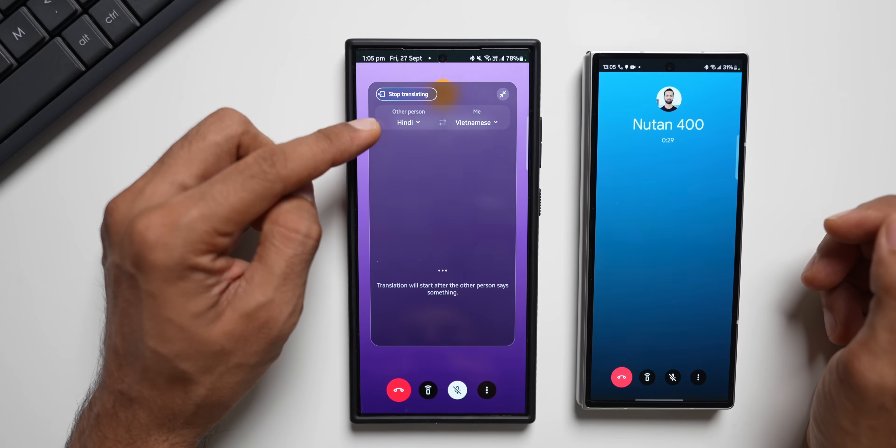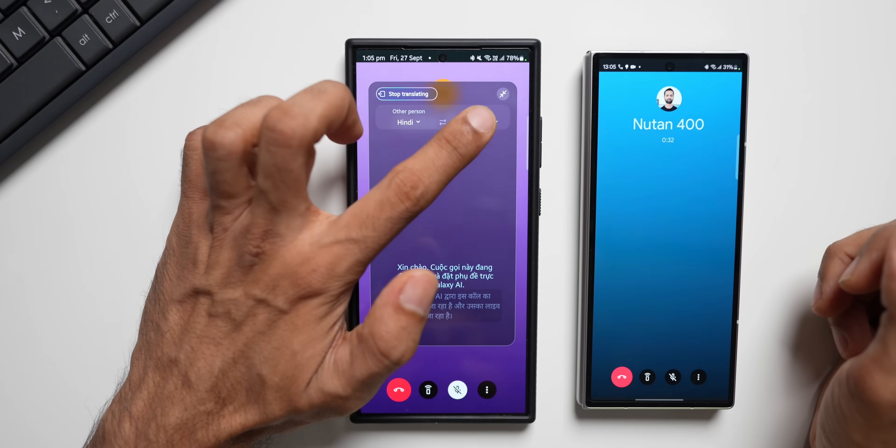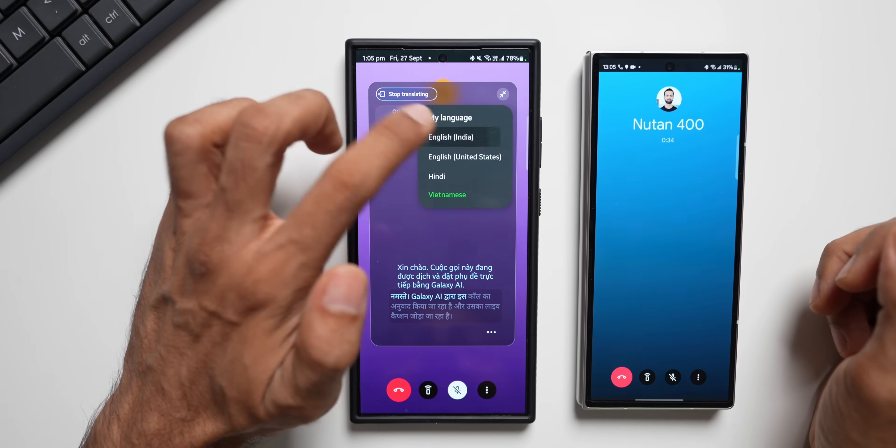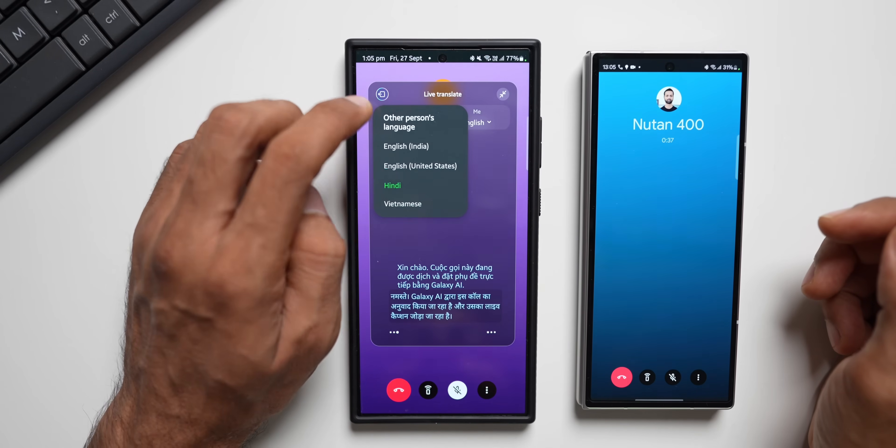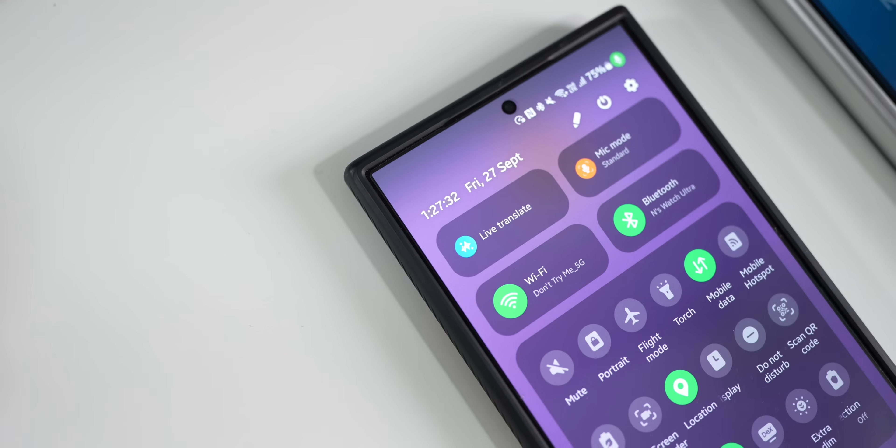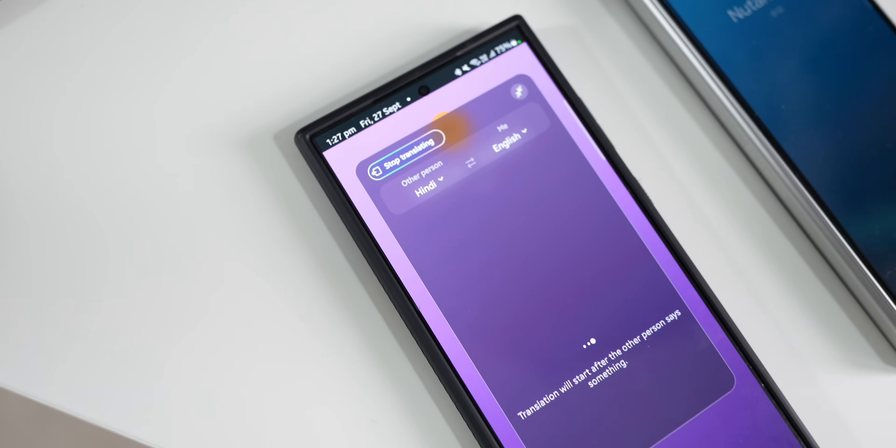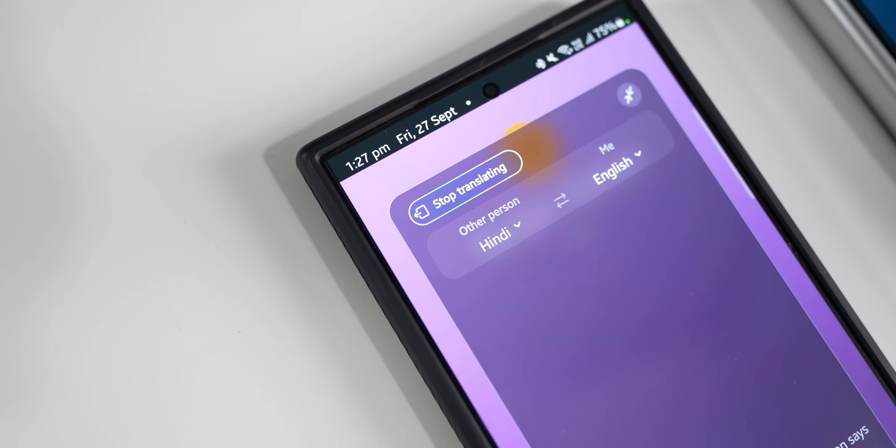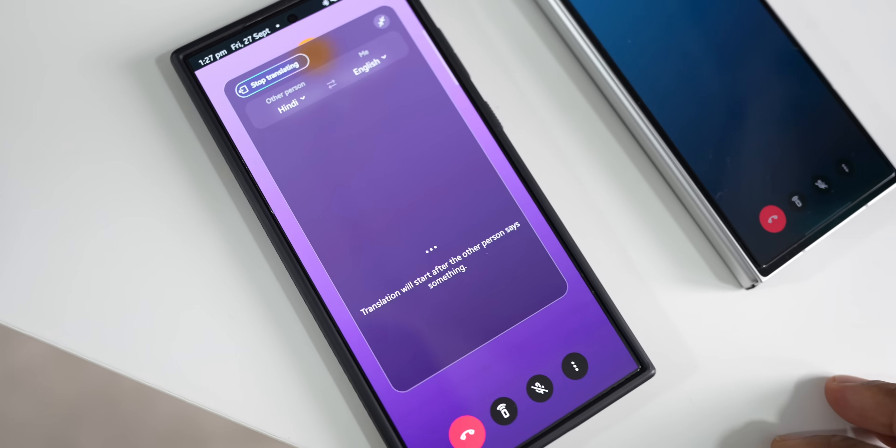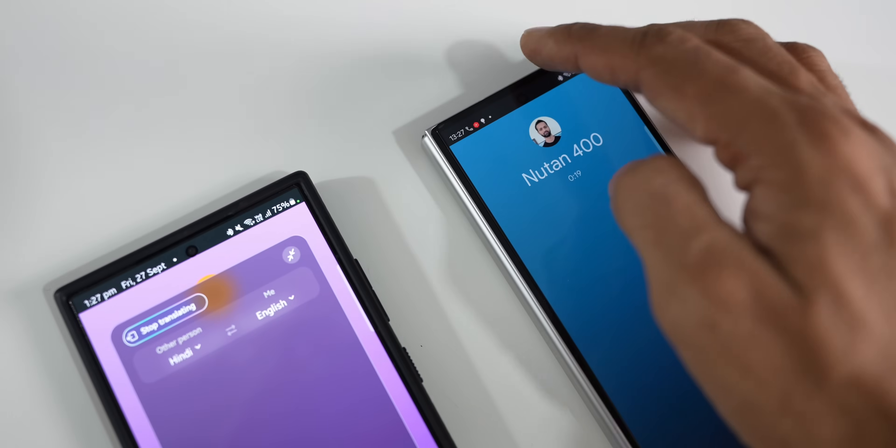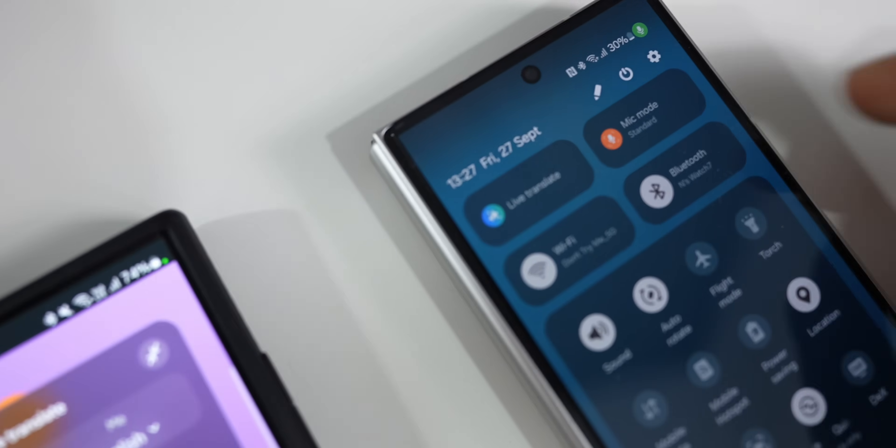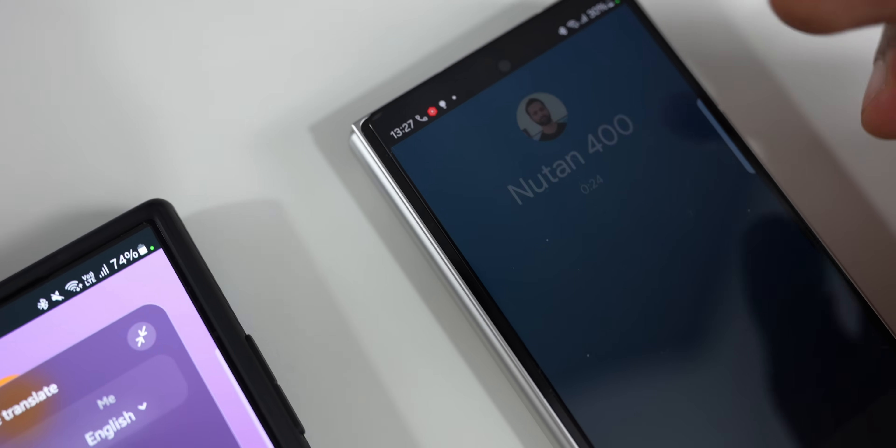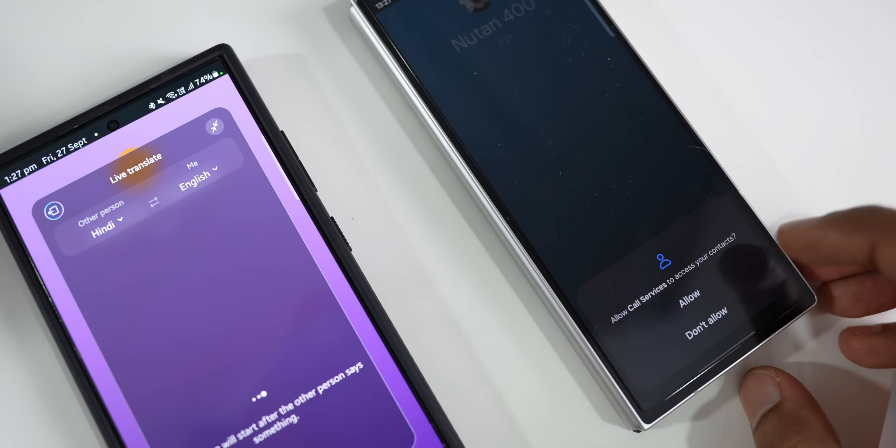As you can see, we have got the other person's language here and my language here. I can change this. I will change it to English India. The other person, if he speaks in Hindi, I can select that or any other language. First, you will have to make sure you have downloaded the language pack as well. Since this works within the device, the processing happens within the device. It doesn't require internet. So you will have to download the language packs here and then you can select the language right here.